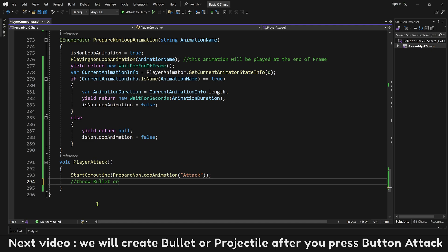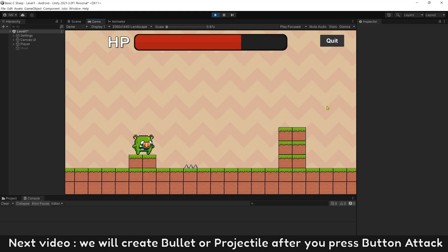Next video, we will create bullet or projectile after you press button attack.